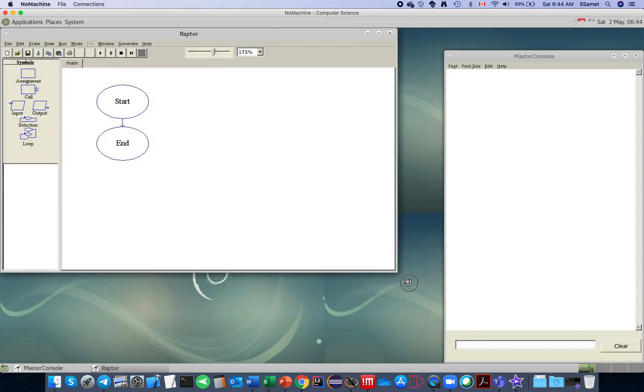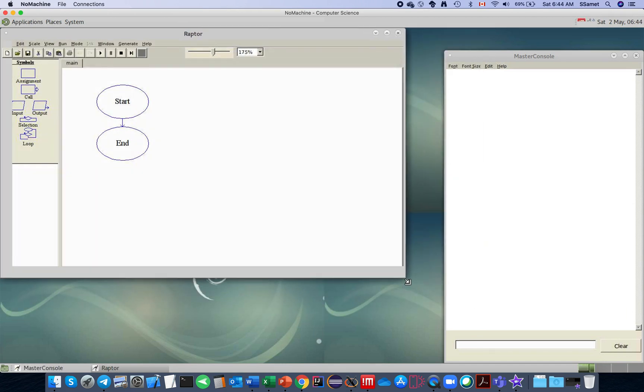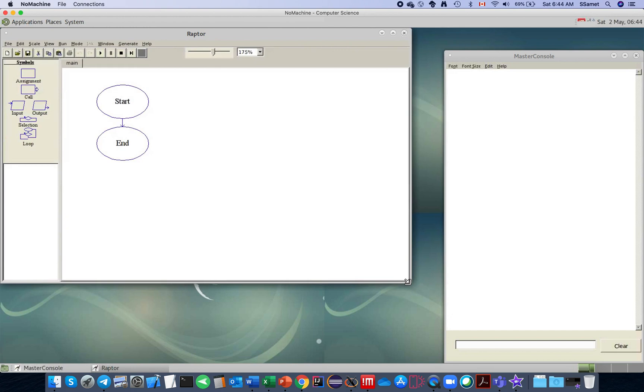You can use Raptor on NoMachine like this. In the next video I'll show you how to use Raptor on that. Thank you.